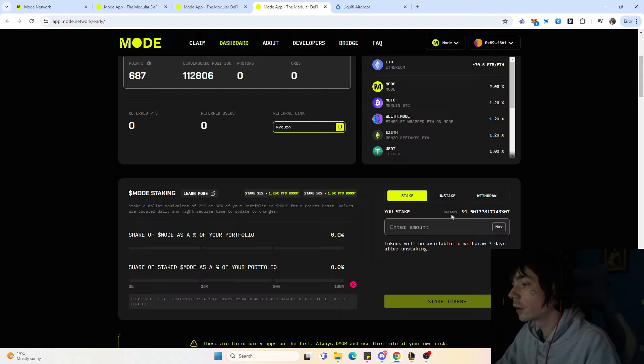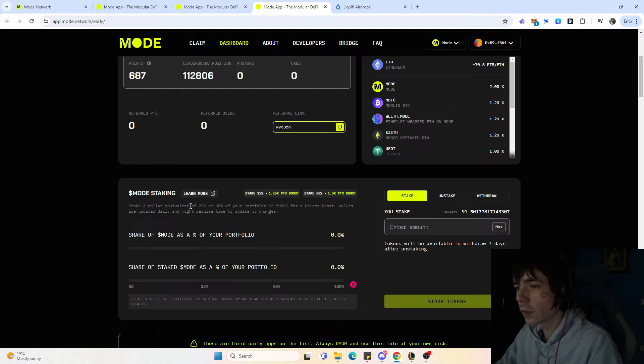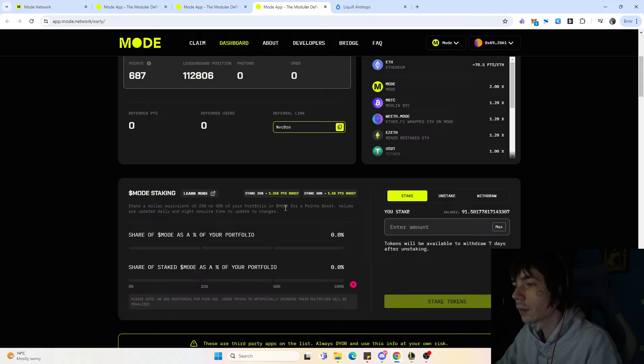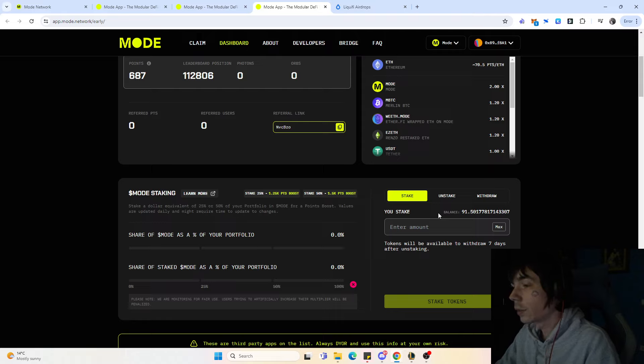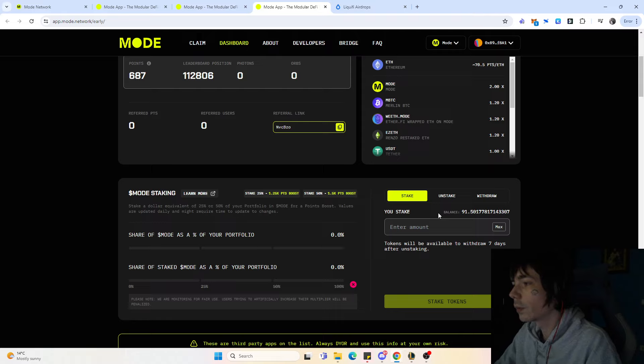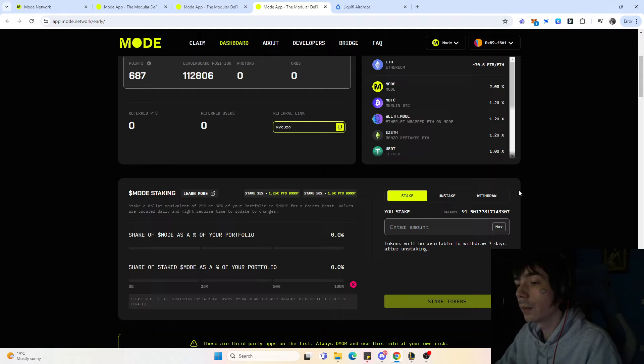Now you can stake your tokens. I staked 100 of them. If you stake 25% or 50% of your portfolio in Moat, you get a point bonus. Right now we're not really getting anything because 191 tokens are not really 1% of our portfolio, so we don't get any point boost for that sadly.